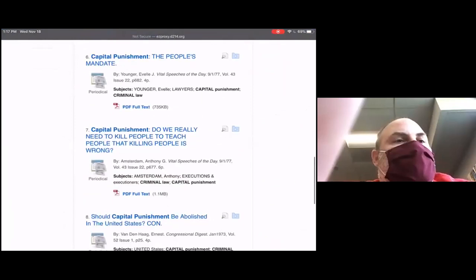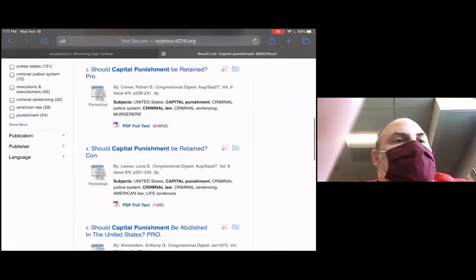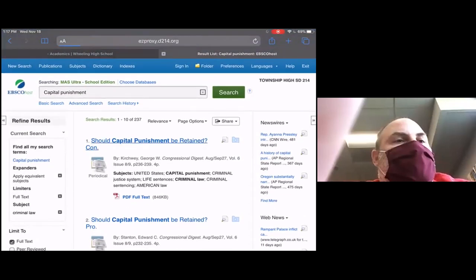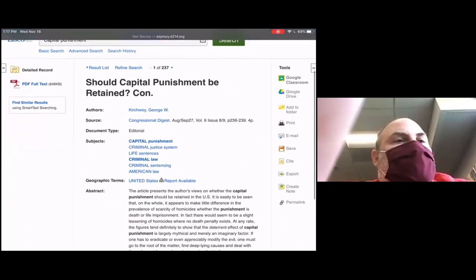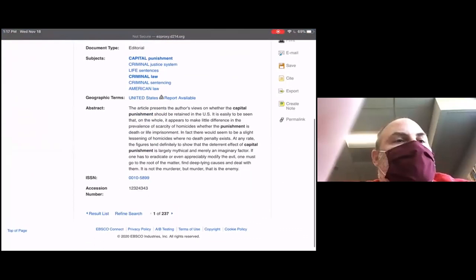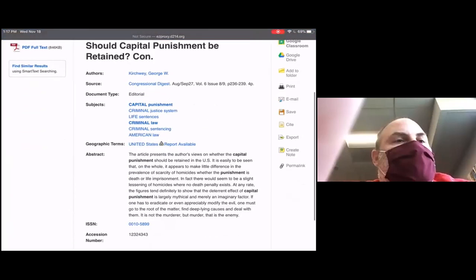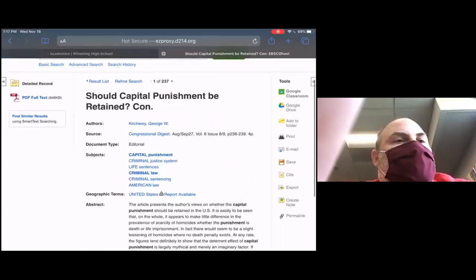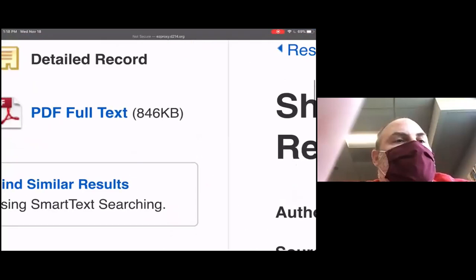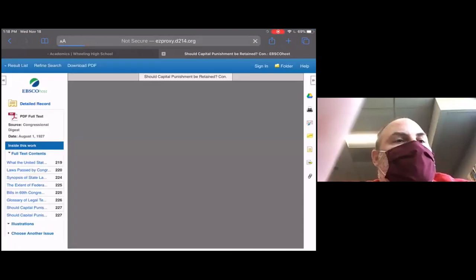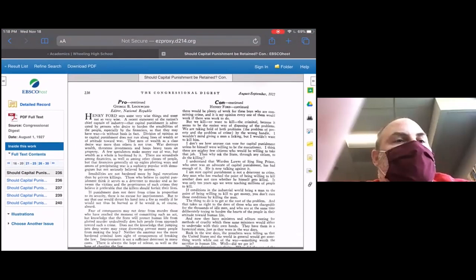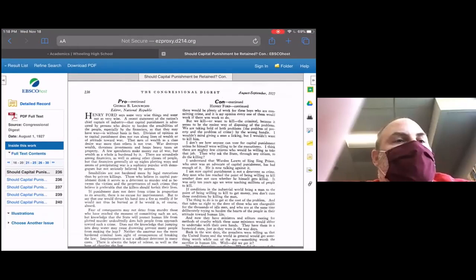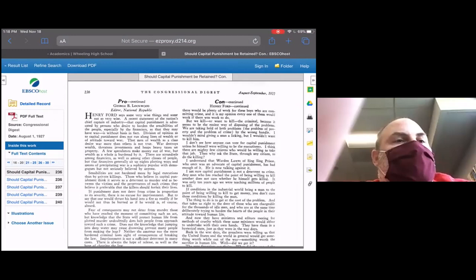As we go through these results, a lot of them are PDF files. This one even says 'Should capital punishment be retained?' — and it's a con, meaning it's against it. I scroll in and I don't see the full text right away. There's a little abstract and some keywords — another time to use these keywords. When students get to this point, you have to select the PDF file over on the side. When you do that on your iPad, it may not open very well. This one looks like it's from 1927 — it actually includes Henry Ford's idea on this, which may not be very valuable.